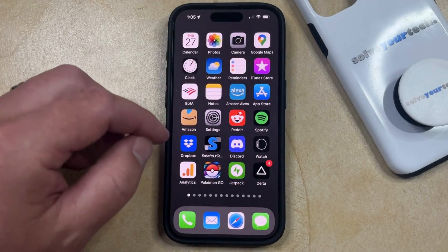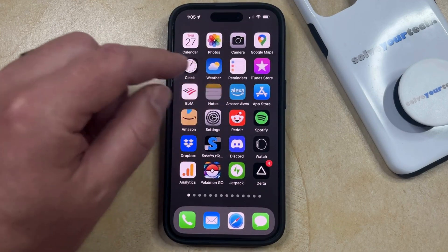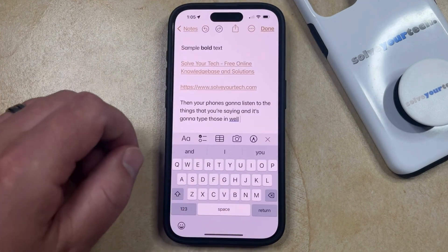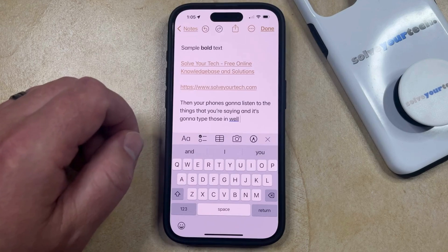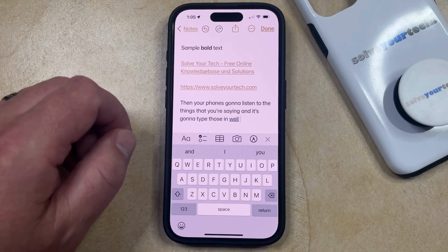So if you go back and you open up the keyboard, you're going to see that the microphone icon that was previously at the bottom right corner is now gone.